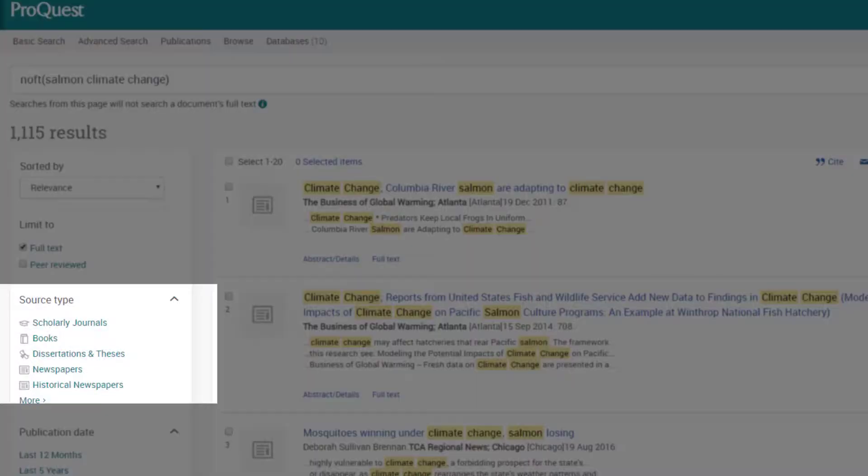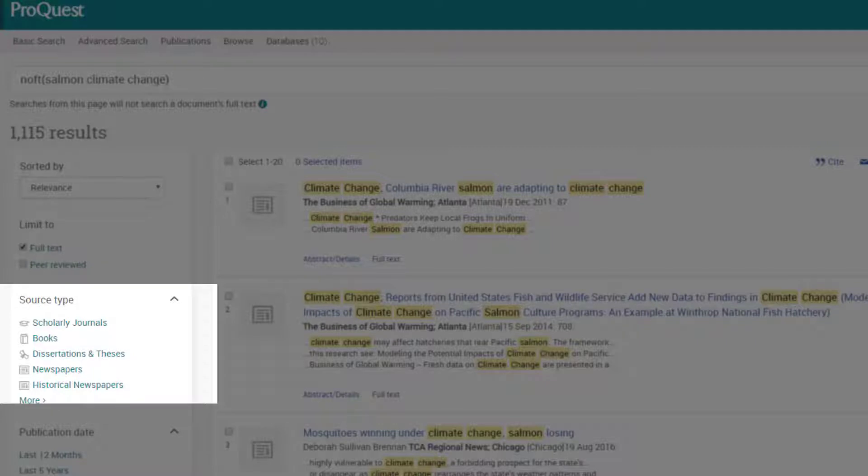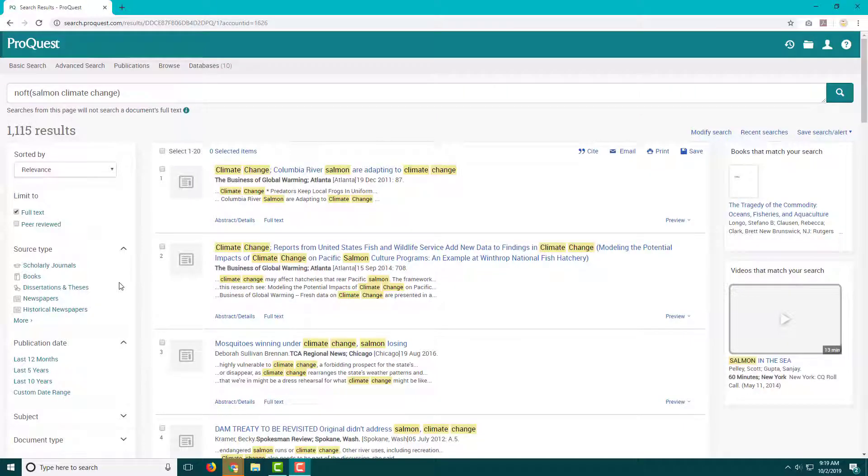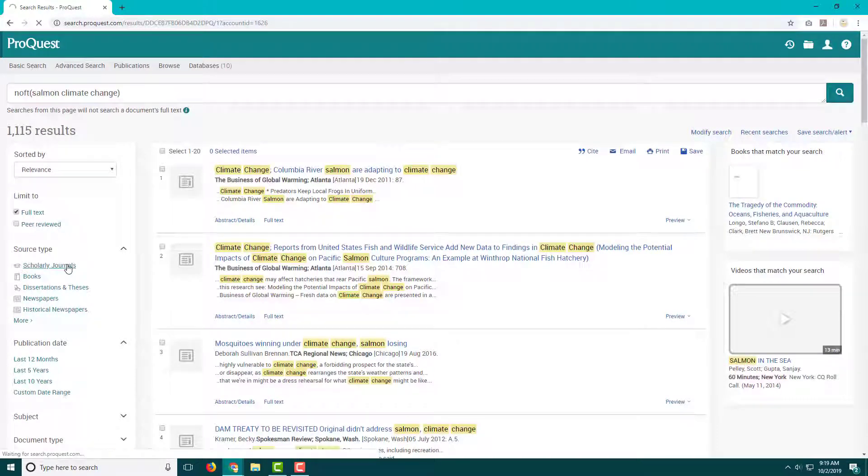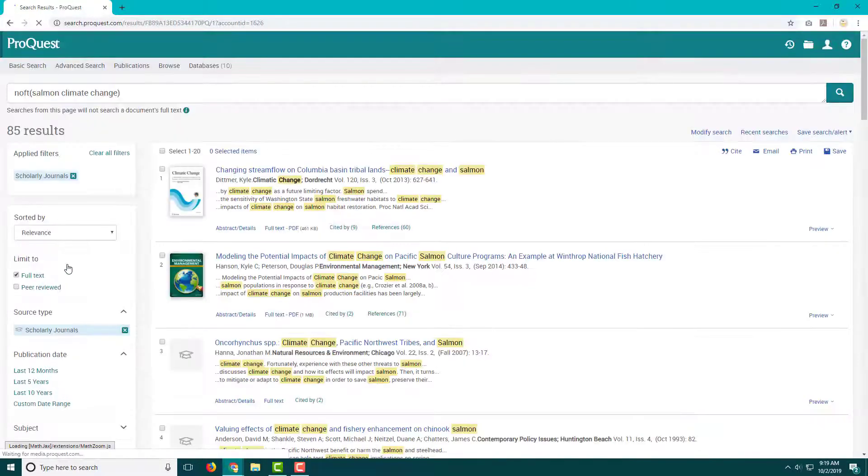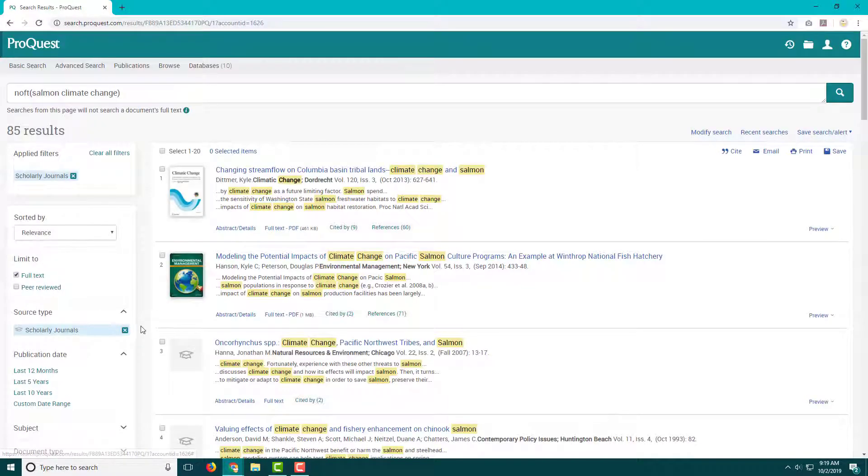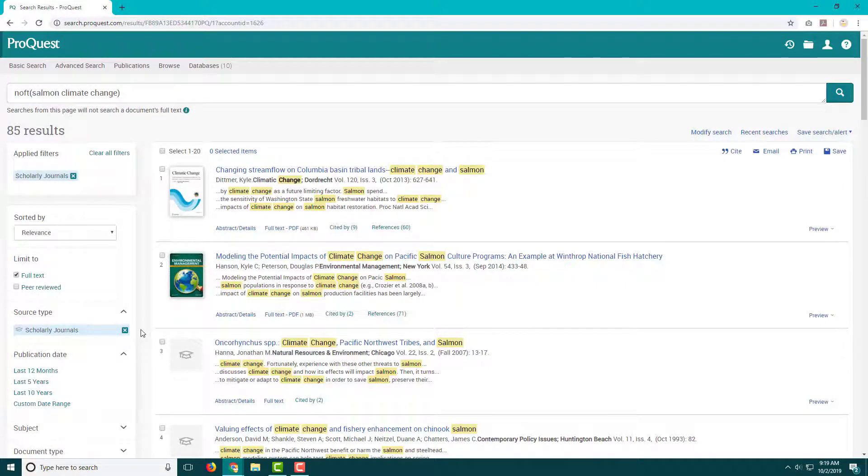Below is the source type limiter. Here we can see all of the source types that are included in our results list. By clicking on one, I can limit to only that type. This is great for when you know that you need a scholarly journal article or a newspaper or magazine as a source.